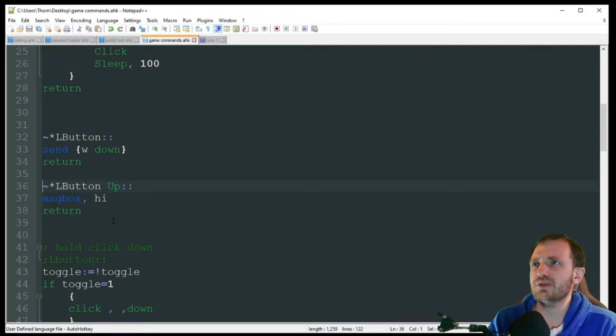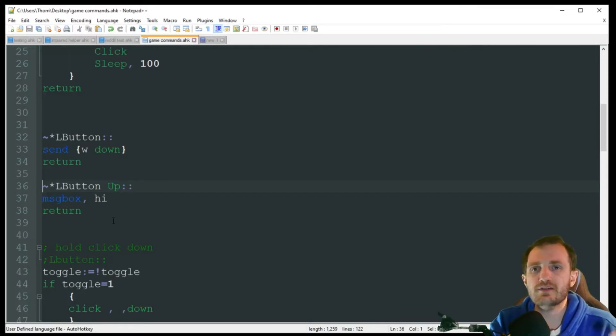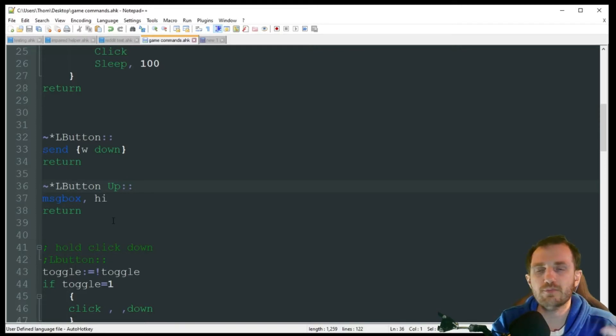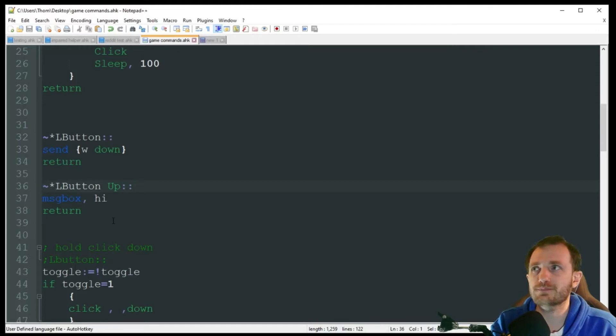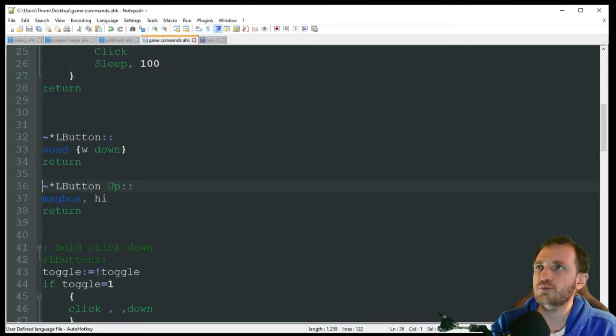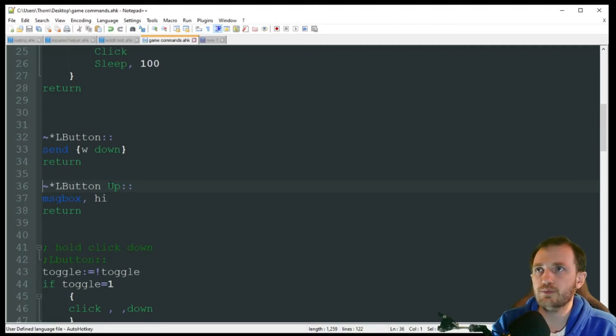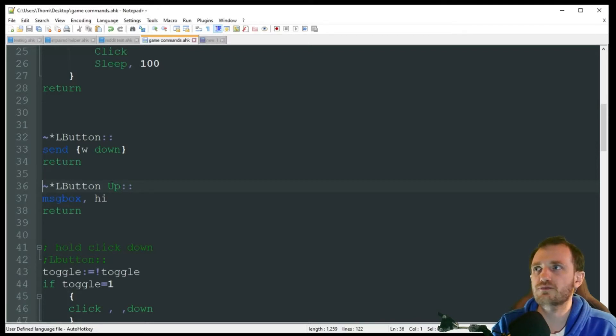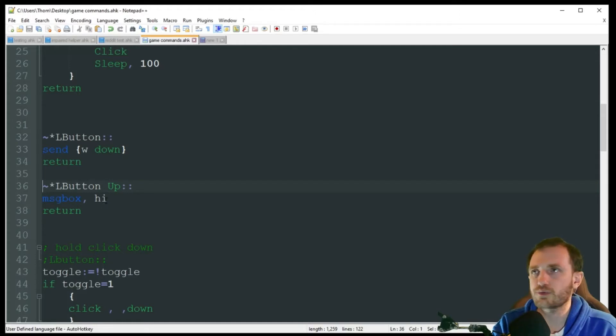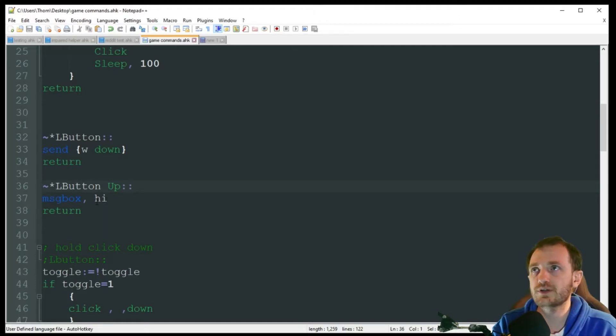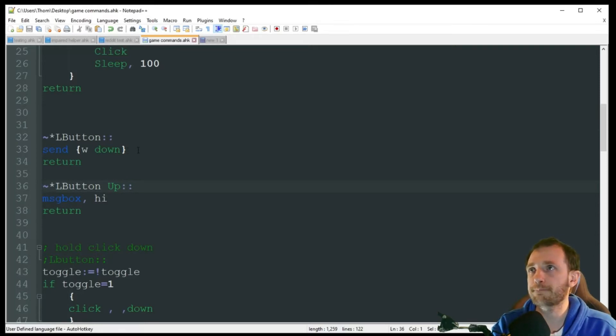Another common question we get asked a lot is I want a way to press the button, hold it down, have it perform an action, but then when I release the button, perform another action. So this is how you're going to do that. We're using that left there again, but down here we're adding the same thing, but we're putting up. So it's watching for when we actually release that key. Message box, hi, that's all we're going to put in here, but you would obviously put whatever code here you want. And I'm just using send W down. Once again, whatever code you want.